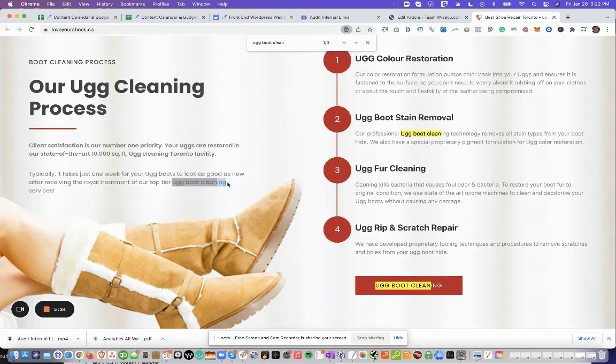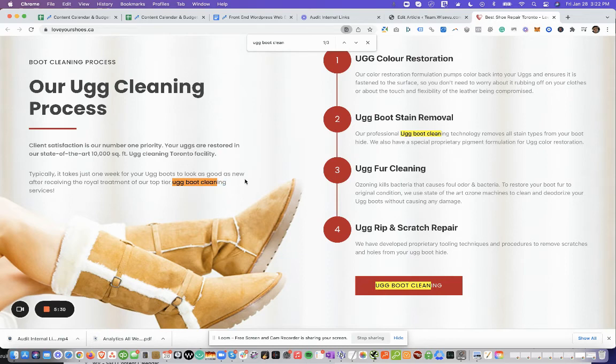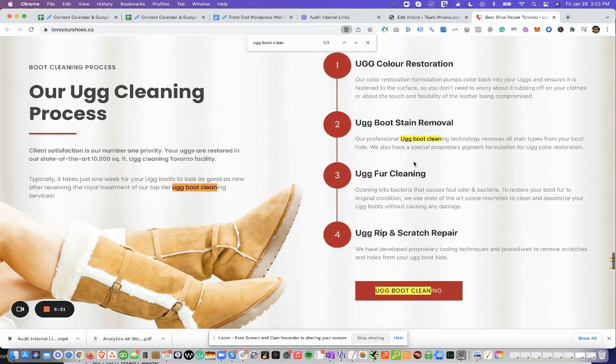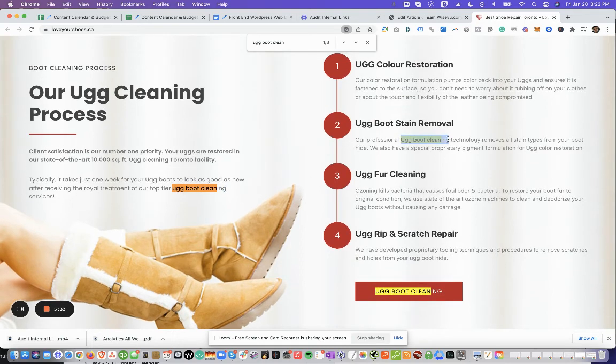So right here, you have a perfect opportunity to link back to that page. So you would log into the backend and just add the link there or ask the developer to do this. Here, once again, you have another opportunity.